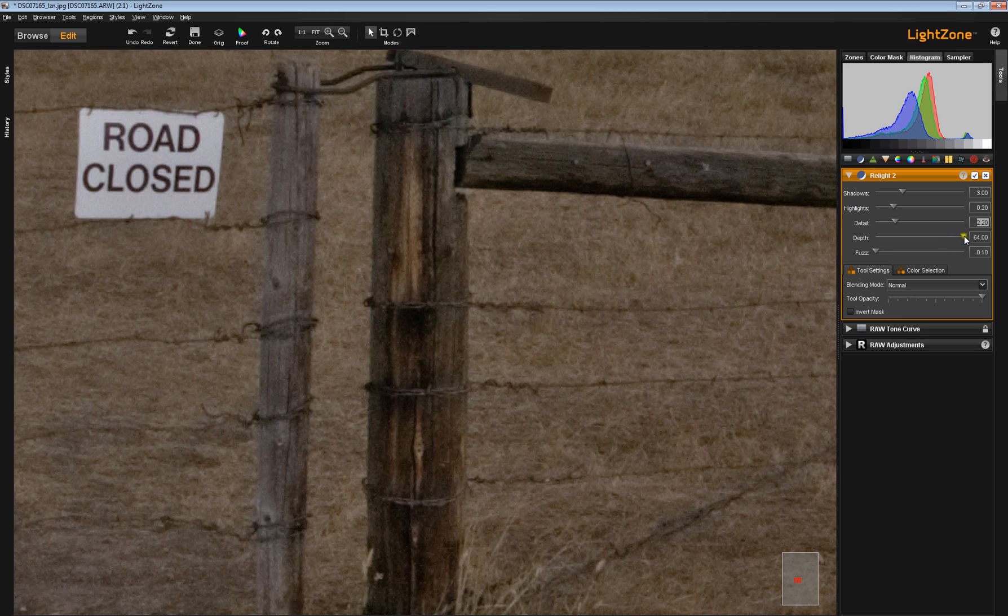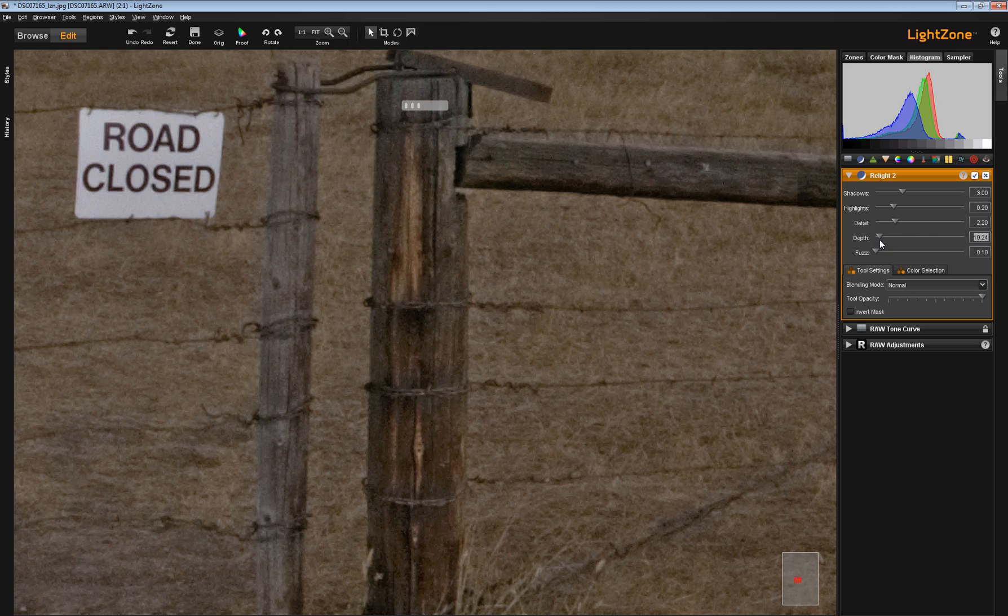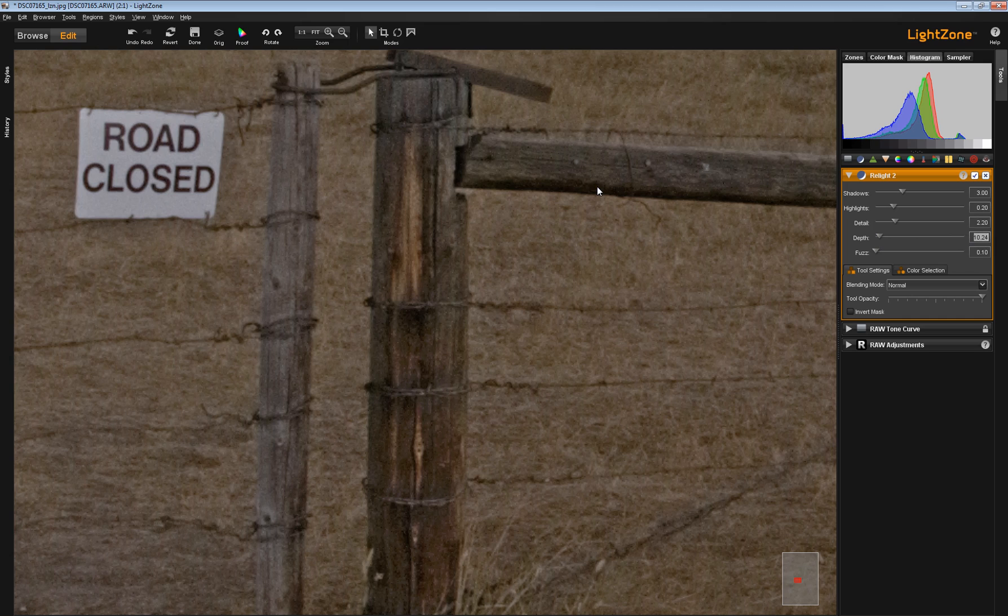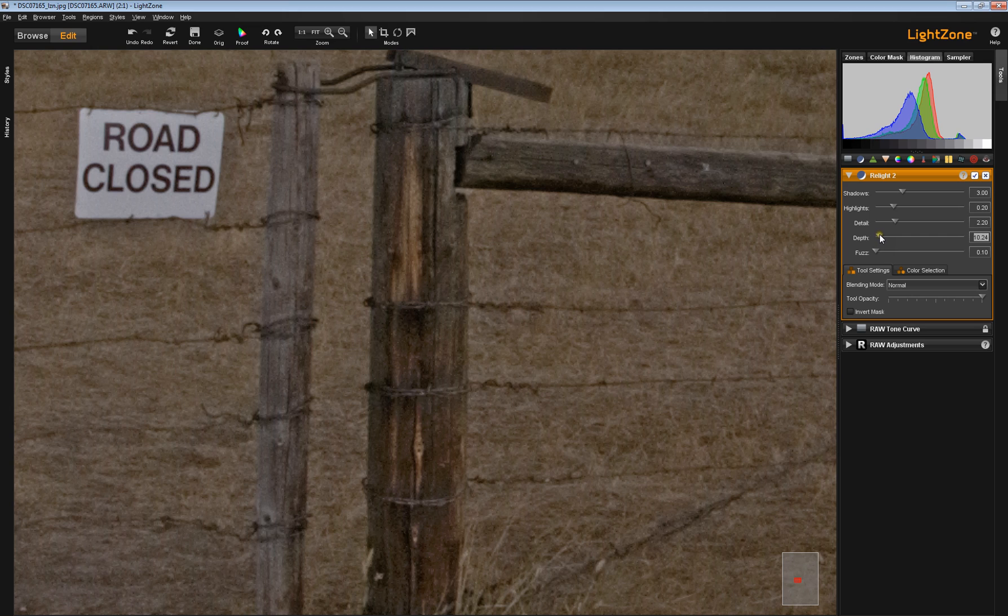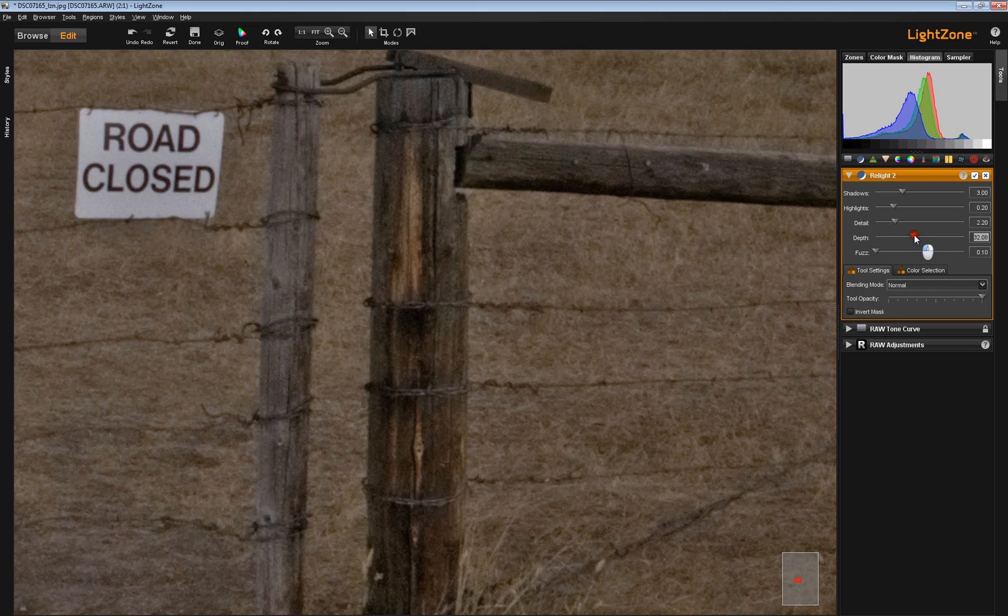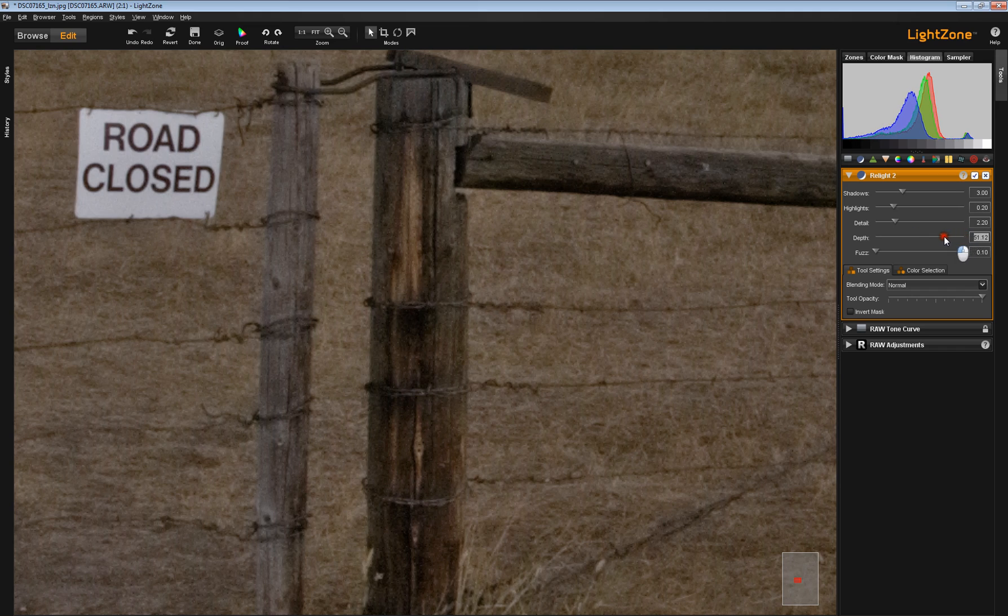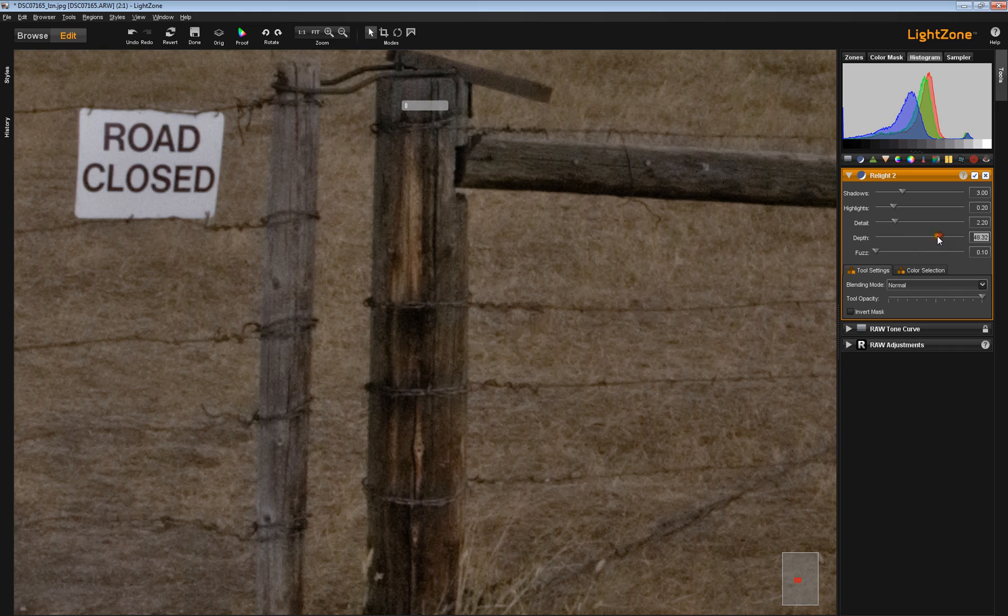Let's look at the depth slider if we slide it all the way to the left. Now you see that definitely softens the image up. You're getting more detail back in here, but it's also flattening the contrast. So, the depth slider is something that you can play with. You don't have to settle for it to be set all the way over at 64.